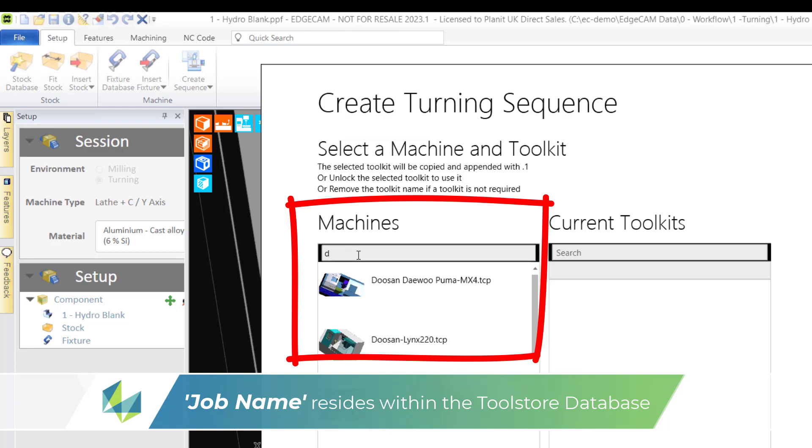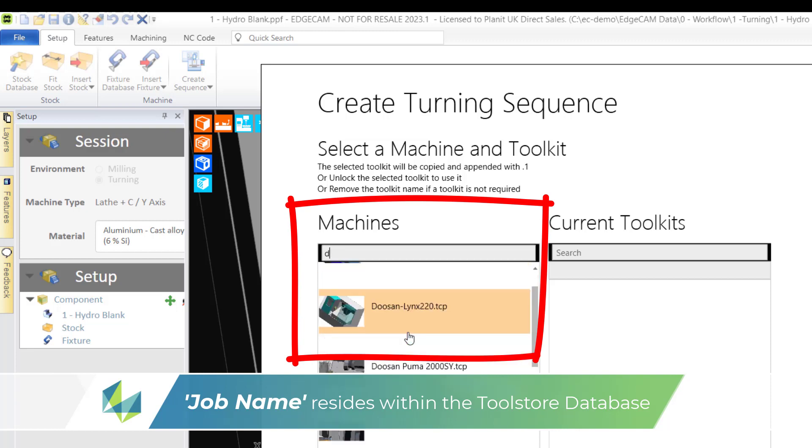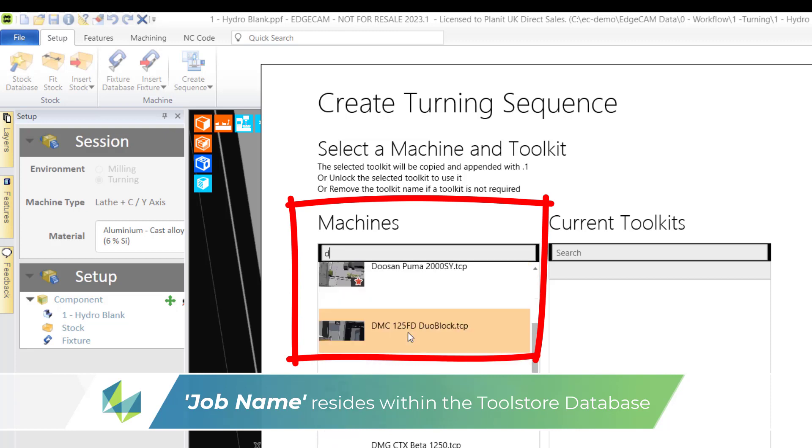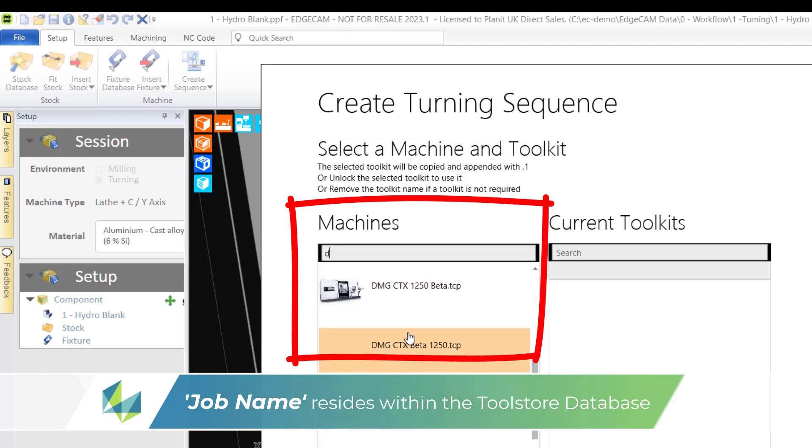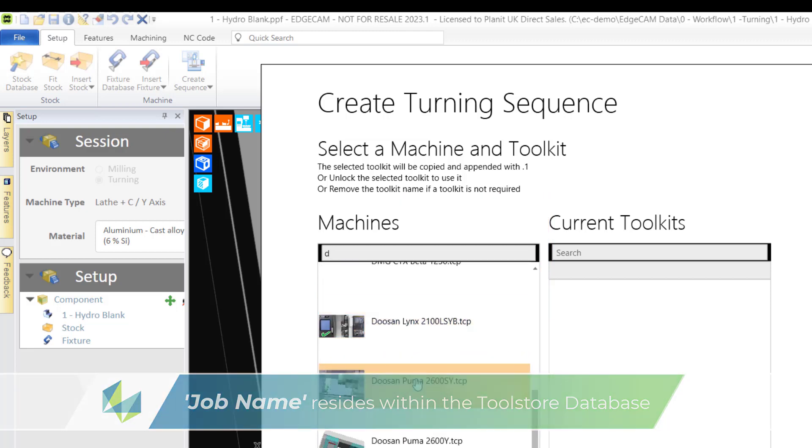A little tip here: enter the first letter of your post processor and Edgecam will filter to only machines beginning with D, Doosan in my case.